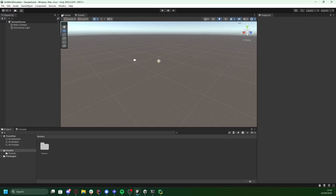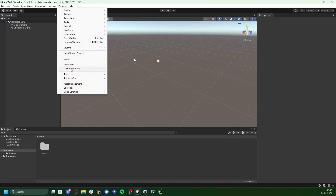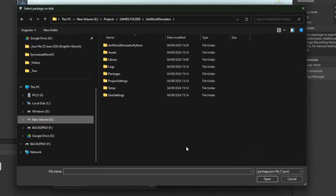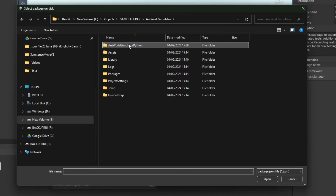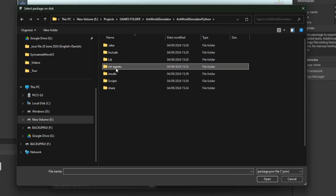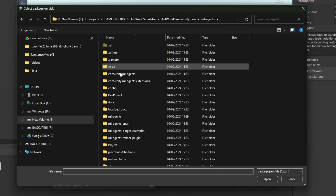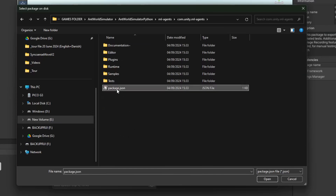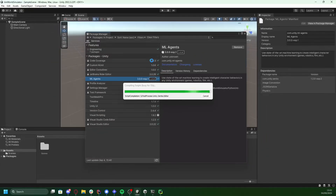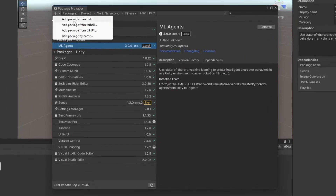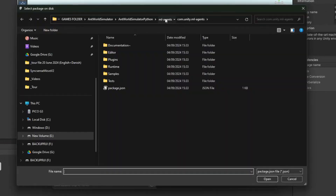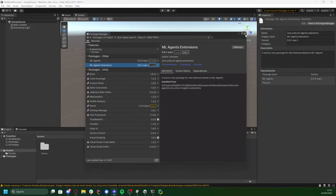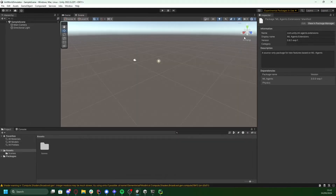Now let's get to the Unity side of things. Open the Package Manager in Unity and click Add Package from Disk. Then navigate to the folder where we set up the Python environment, select the ML Agents folder, and open the com.unity.ml-agents package.json file. After that, do the same for com.unity.ml-agents.extensions. And there you have it — ML Agents is now ready to go in your Unity project.